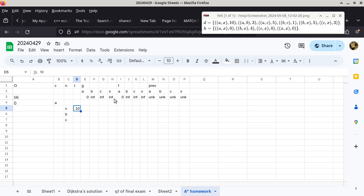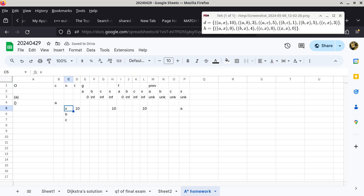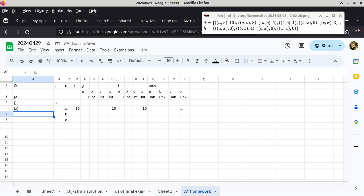Now we compare this 10 to the G value of the destination, which is infinity. 10 is still less than infinity, so we have a bunch of stuff to update. The heuristic value of X to X is always zero, so the F value of X is 10 plus zero, which is also 10. In order to get from vertex A to vertex X, the previous of X is going to be vertex A. After all of this, we have to add vertex X into the set O, so now the set O has vertex X as a single element.